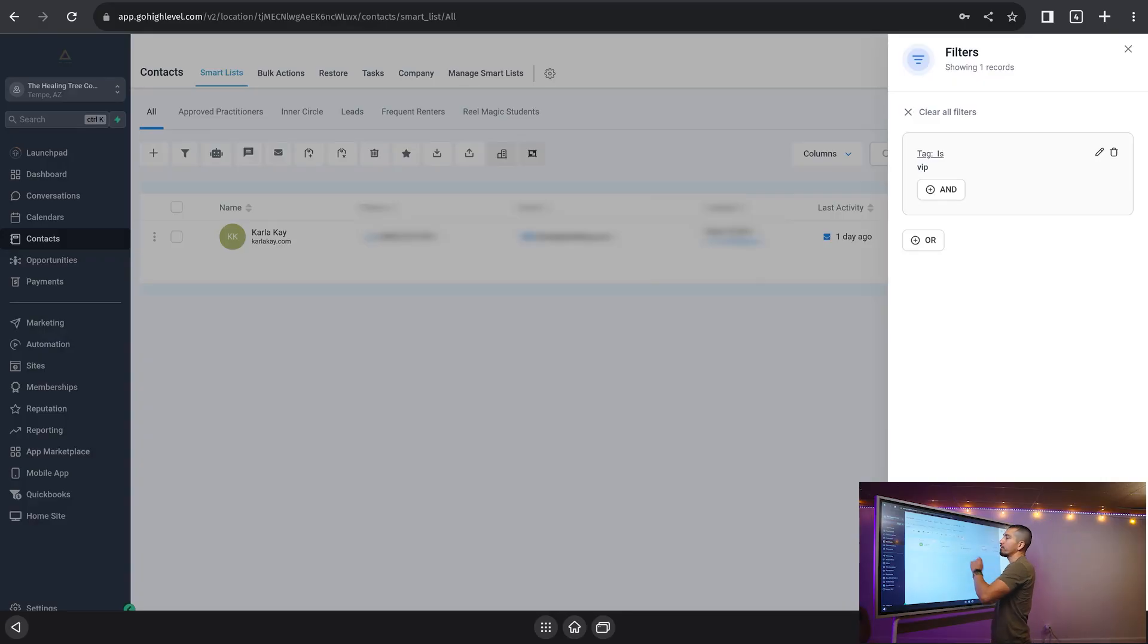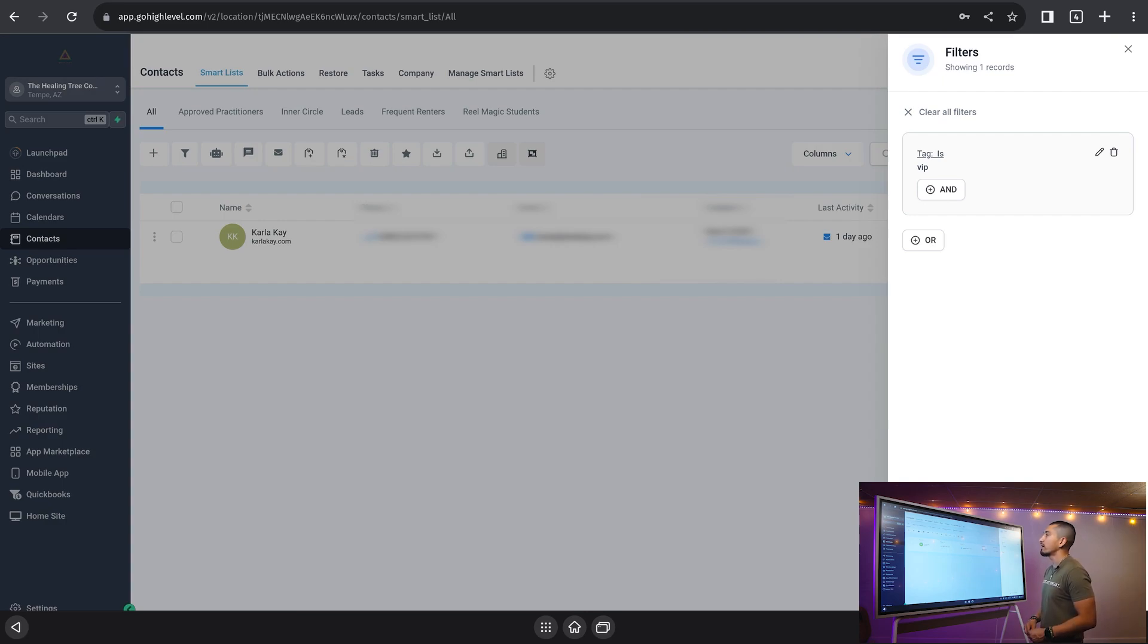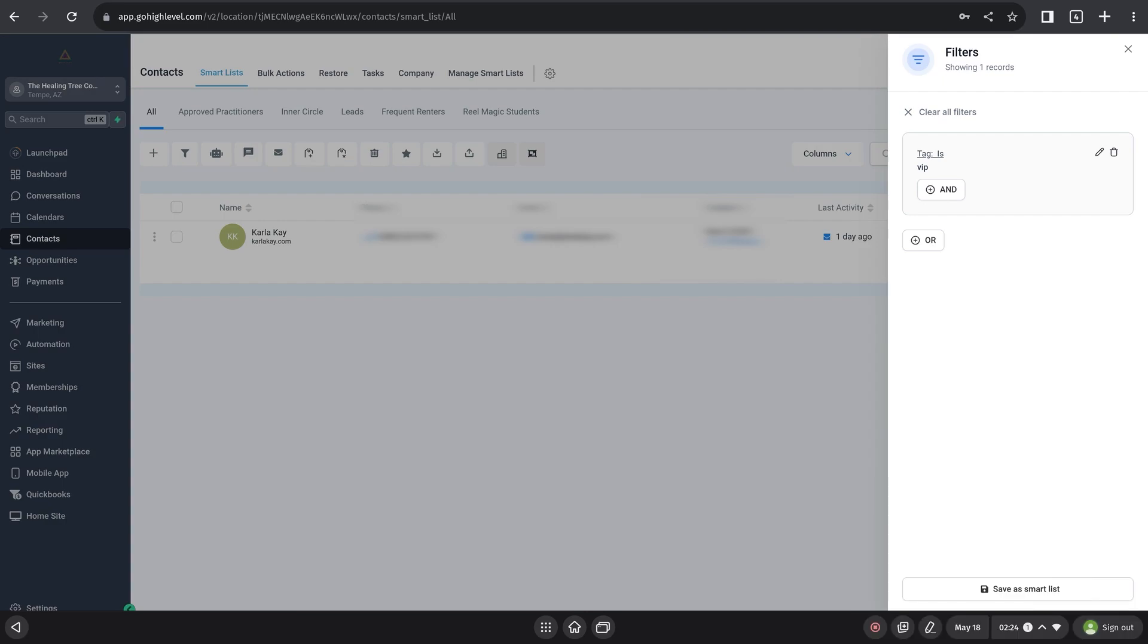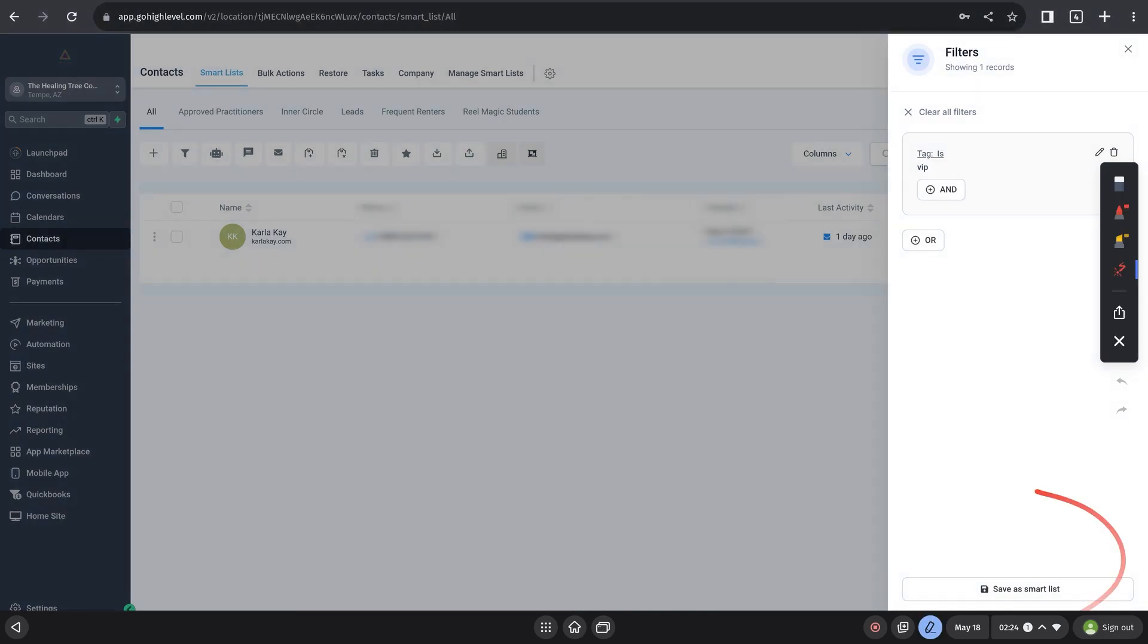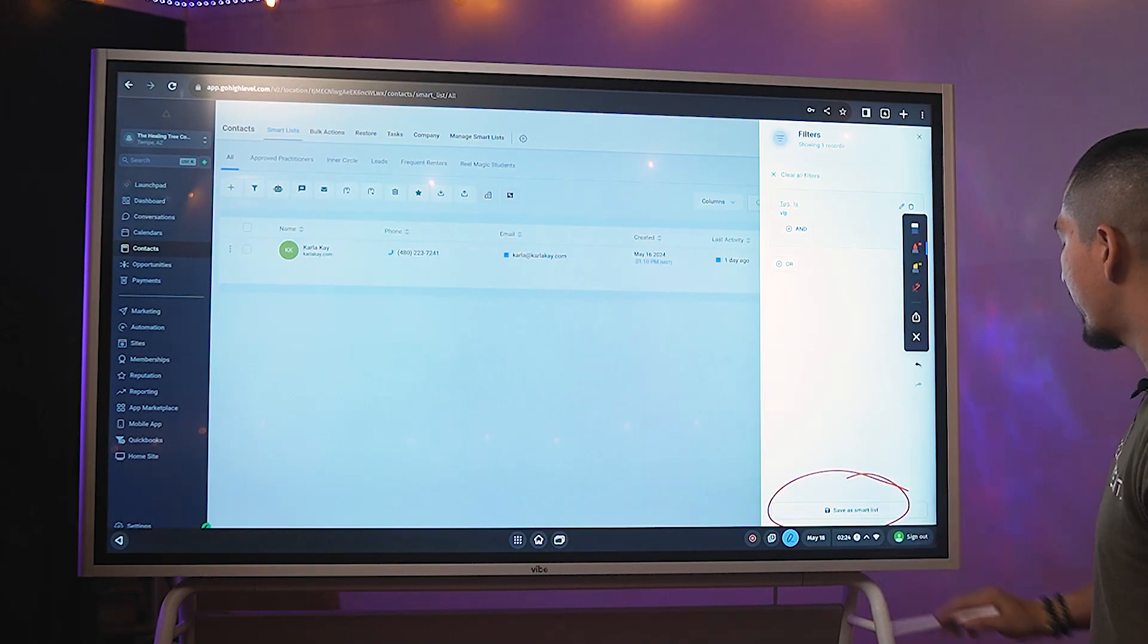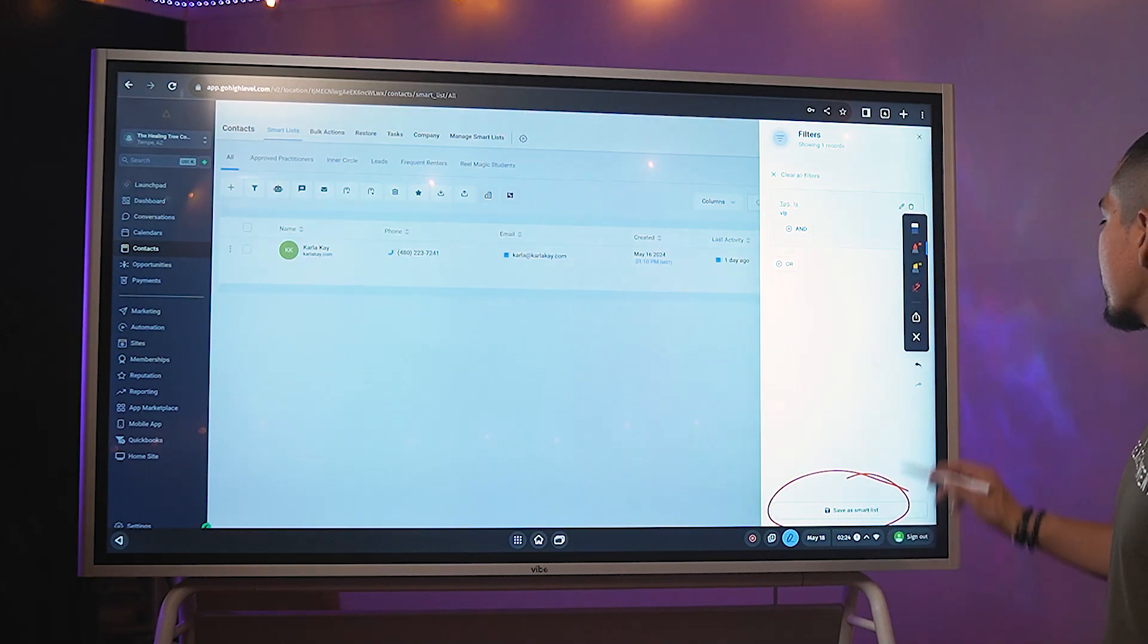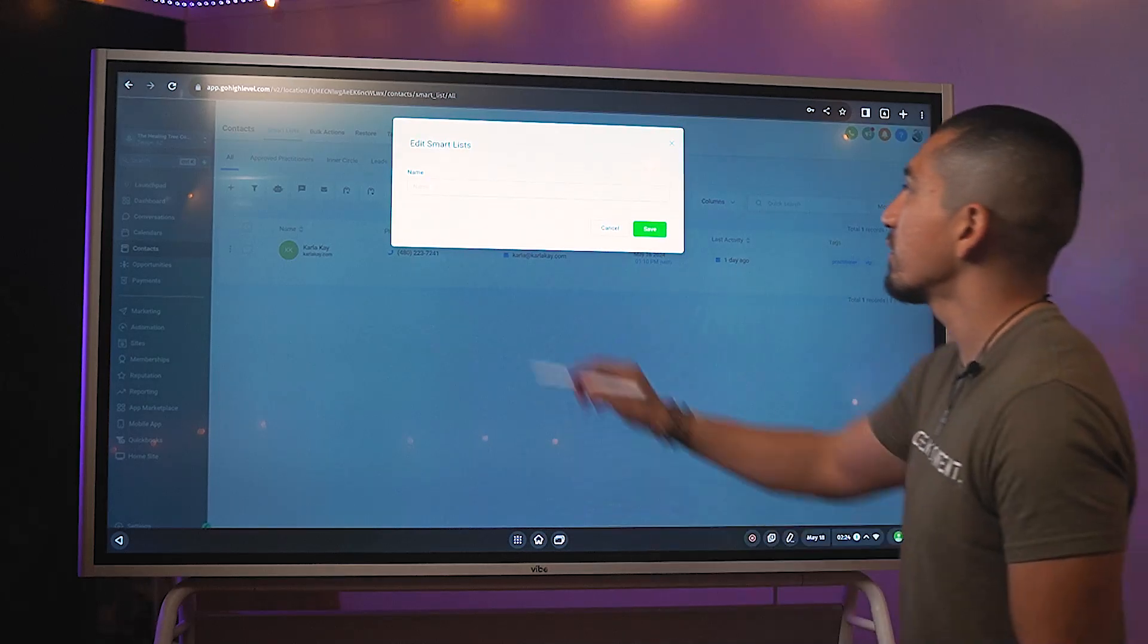Okay. So let's go ahead and hit apply. And then again, boom, you see Carla K because she is the only one that has the VIP tag applied. She is the only one that's going to show up. And now right here, over here on the right hand side, when we apply this tag, we can see down here at the very bottom. It says save as a smart list.